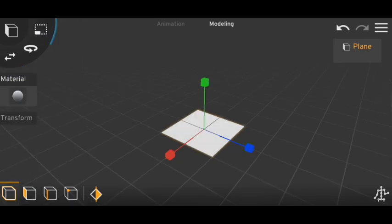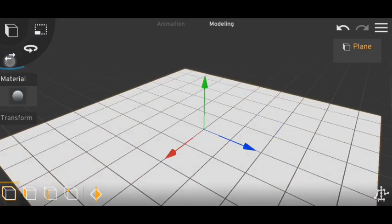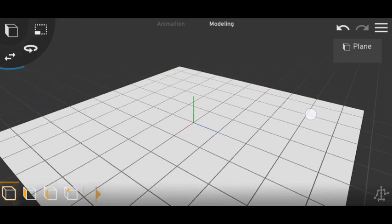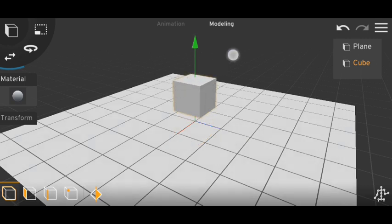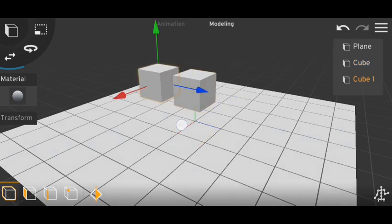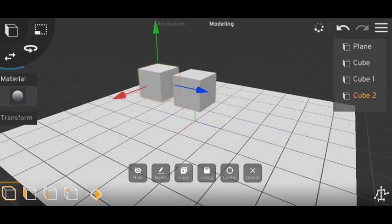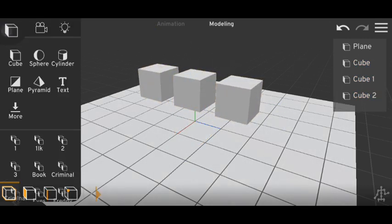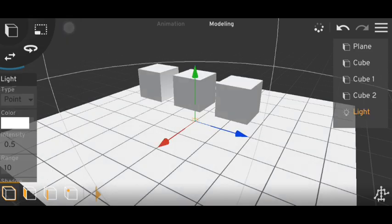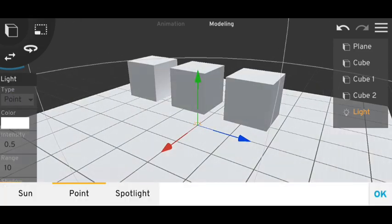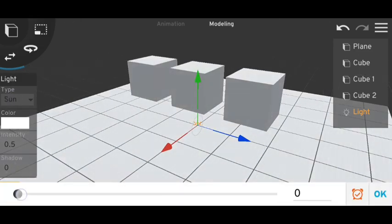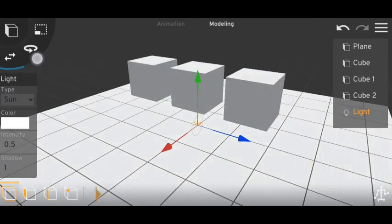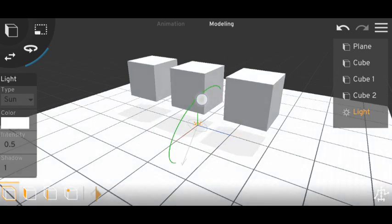Let me just show you this first. Here I have one cube, another, and another. Now if I add a light and make it sun, we have three shadows for each cube.